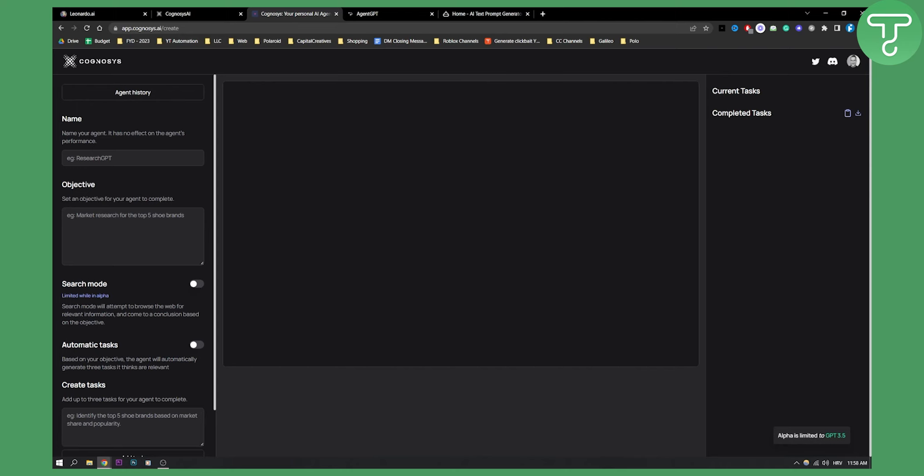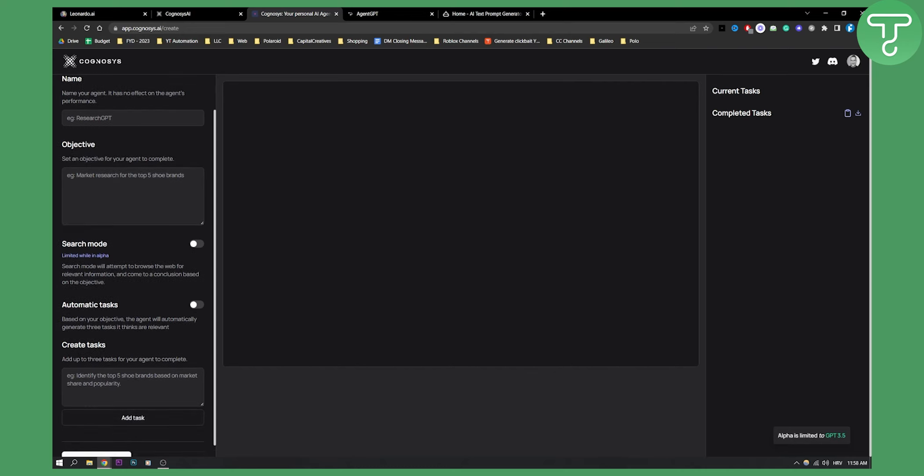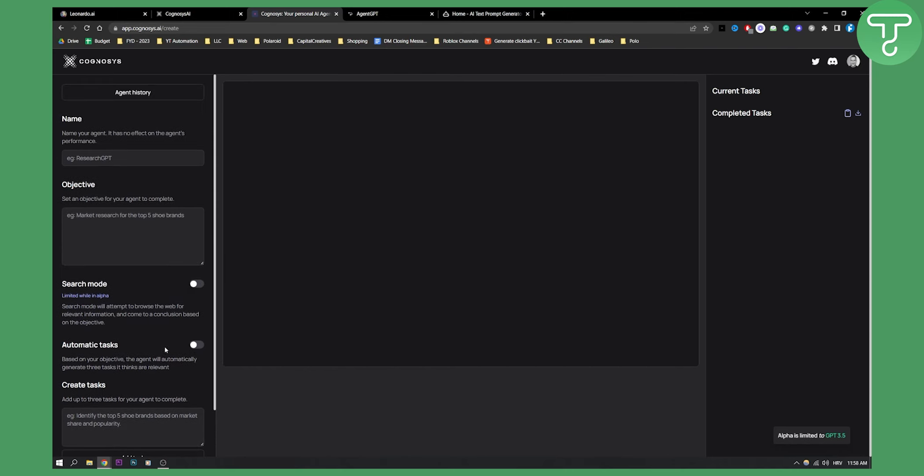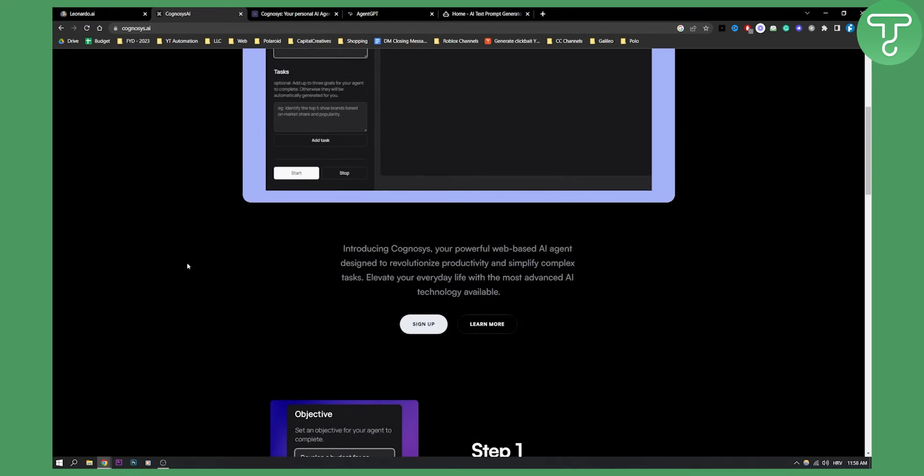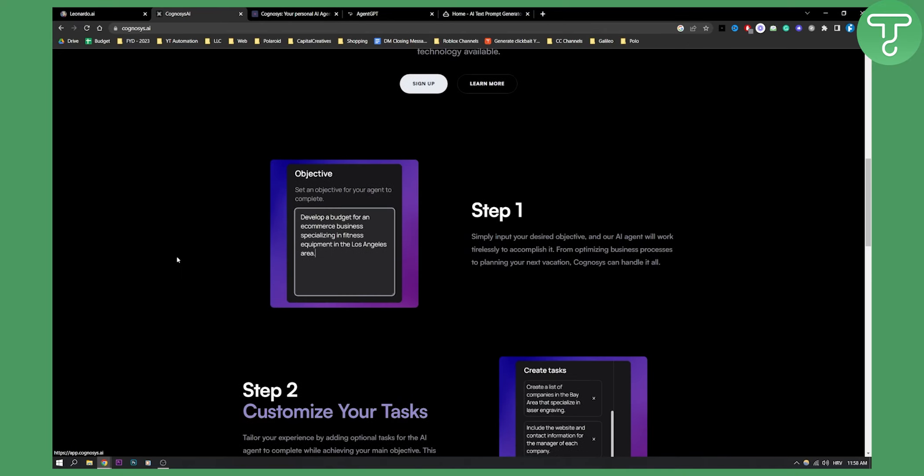Browse the web, right? You can do that or you can automate the tasks as well. You can also create tasks right here and add each task one by one. Now this is basically what Cognosys is all about.